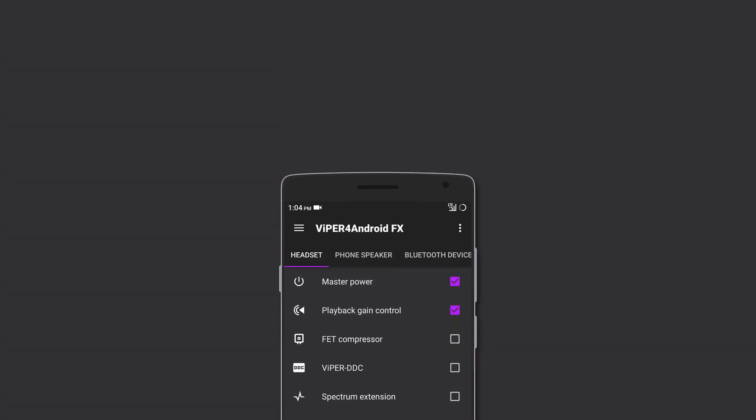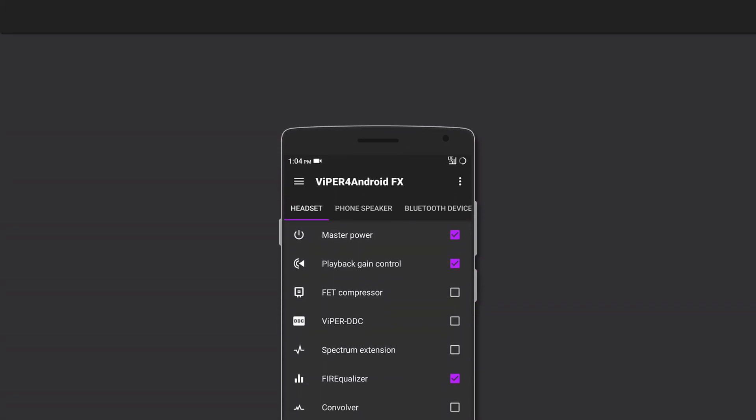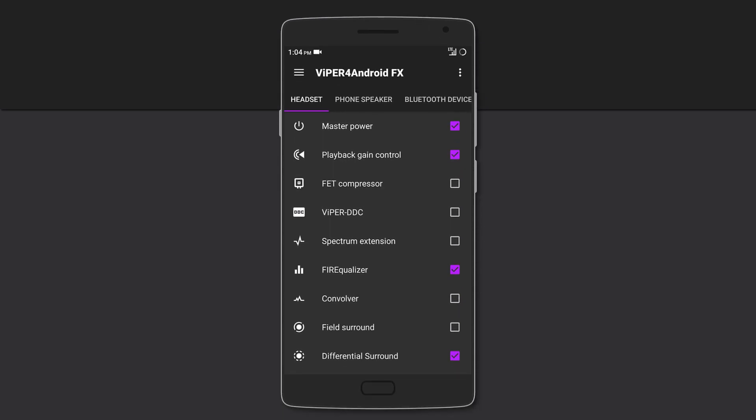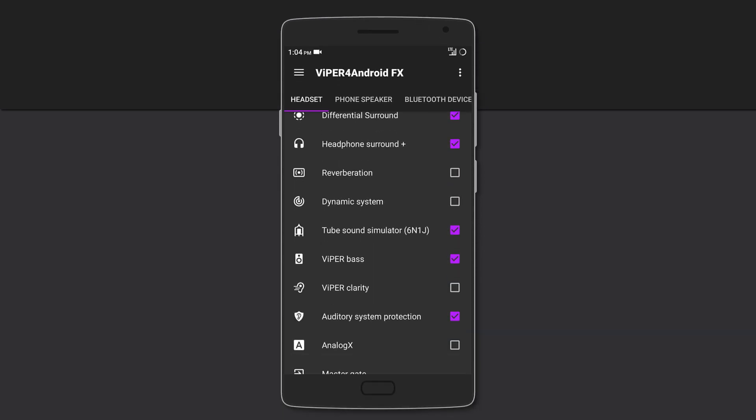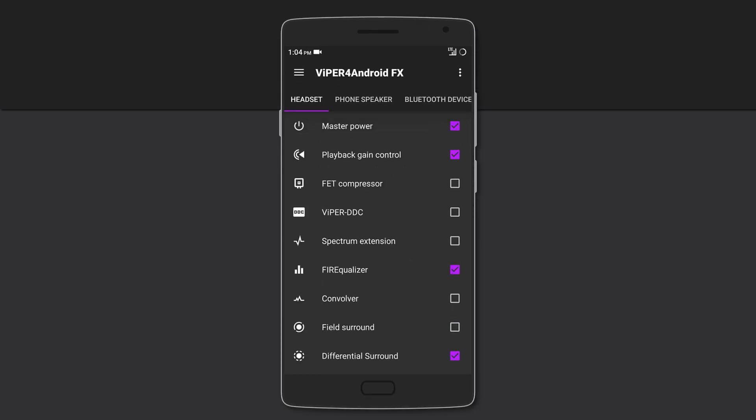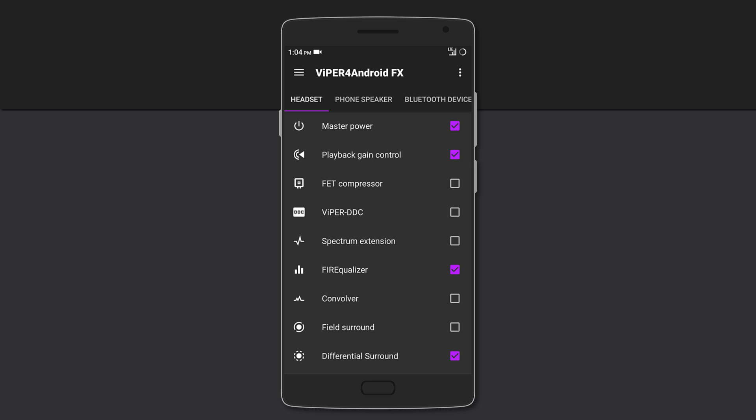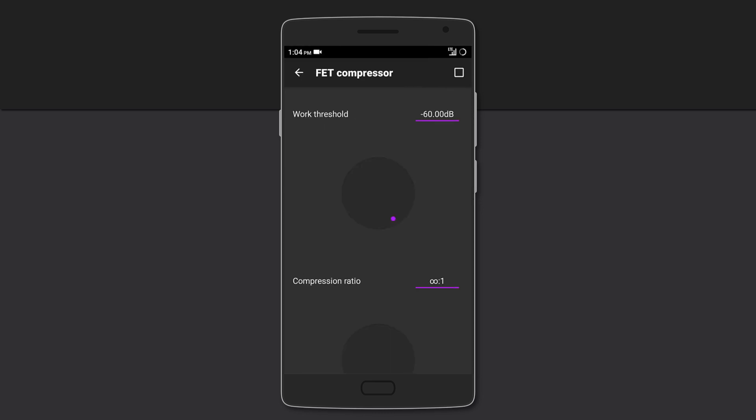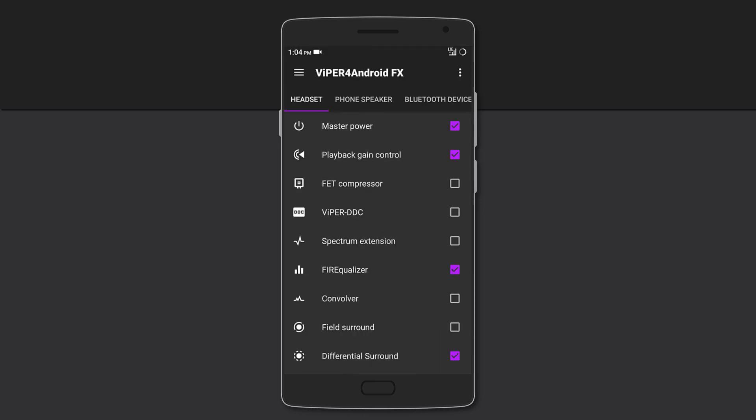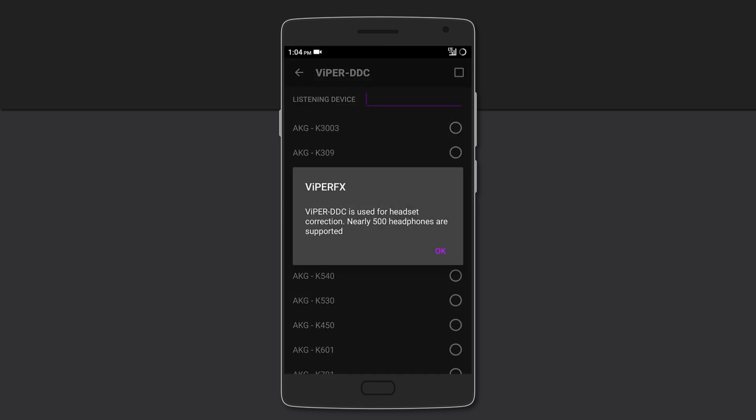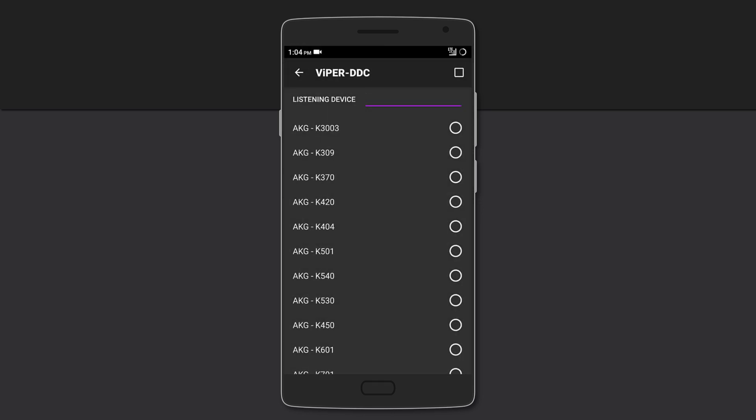Finally we have the old school classic that is Viper for Android, which has been updated with a new clean material design. So it's filled with lots of different controls like a dream come true for an audiophile. You can set the playback gain, add compression to your liking, use the Viper DDC which has different presets for different headphones.